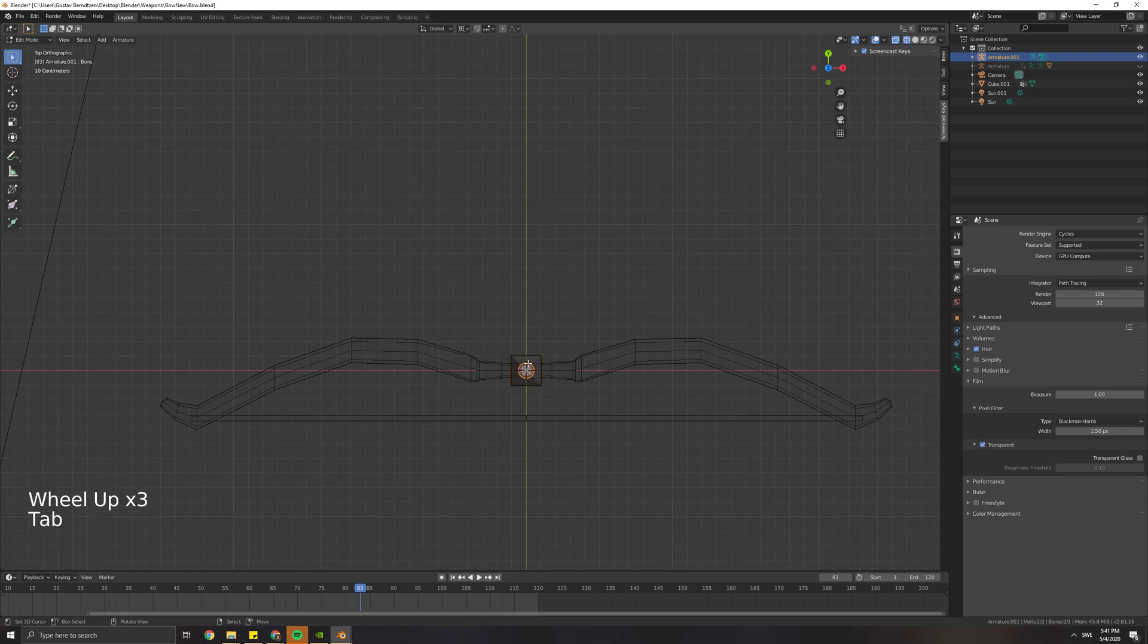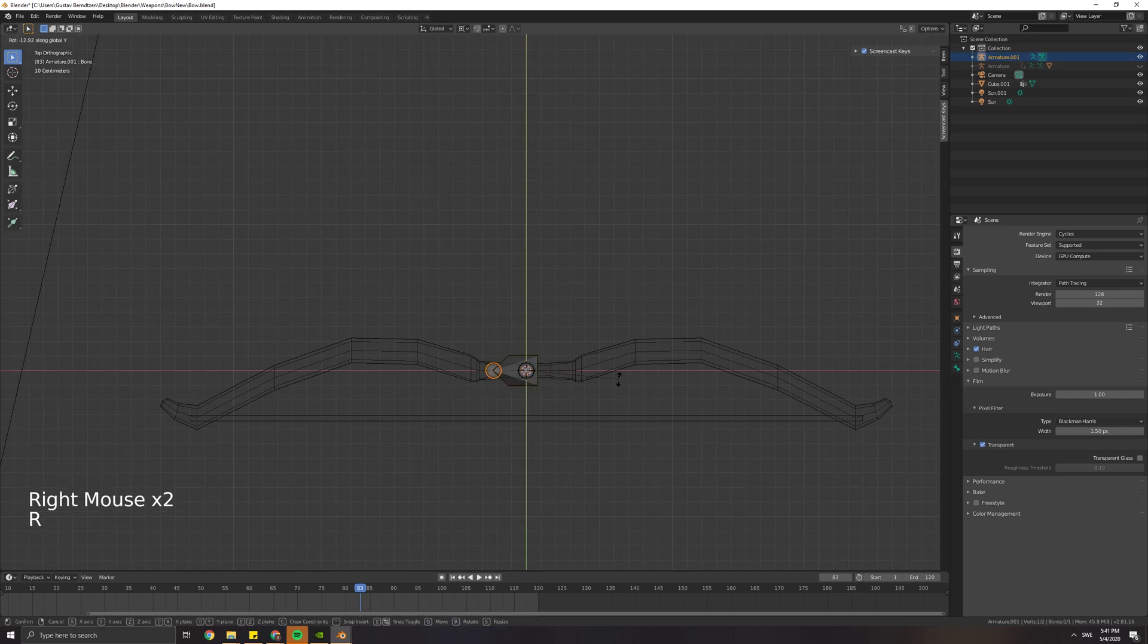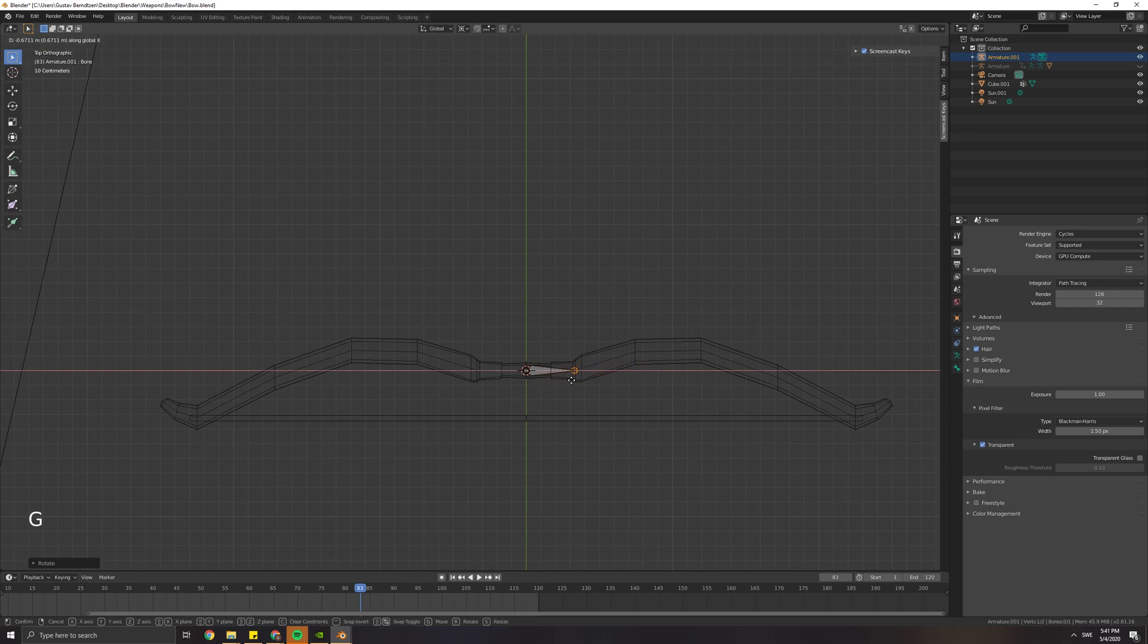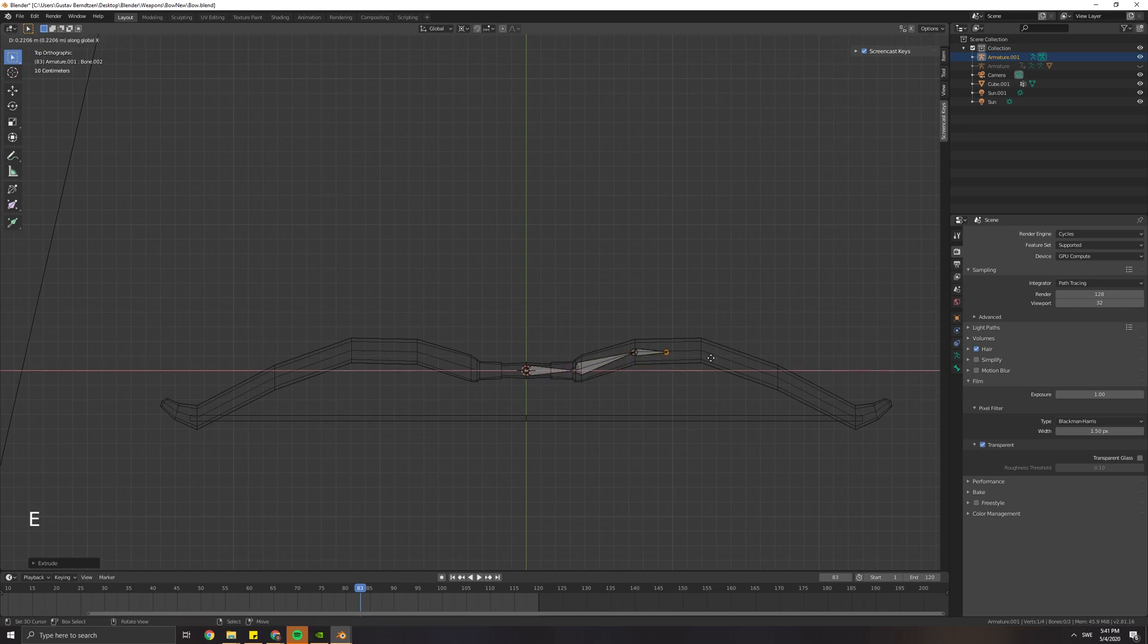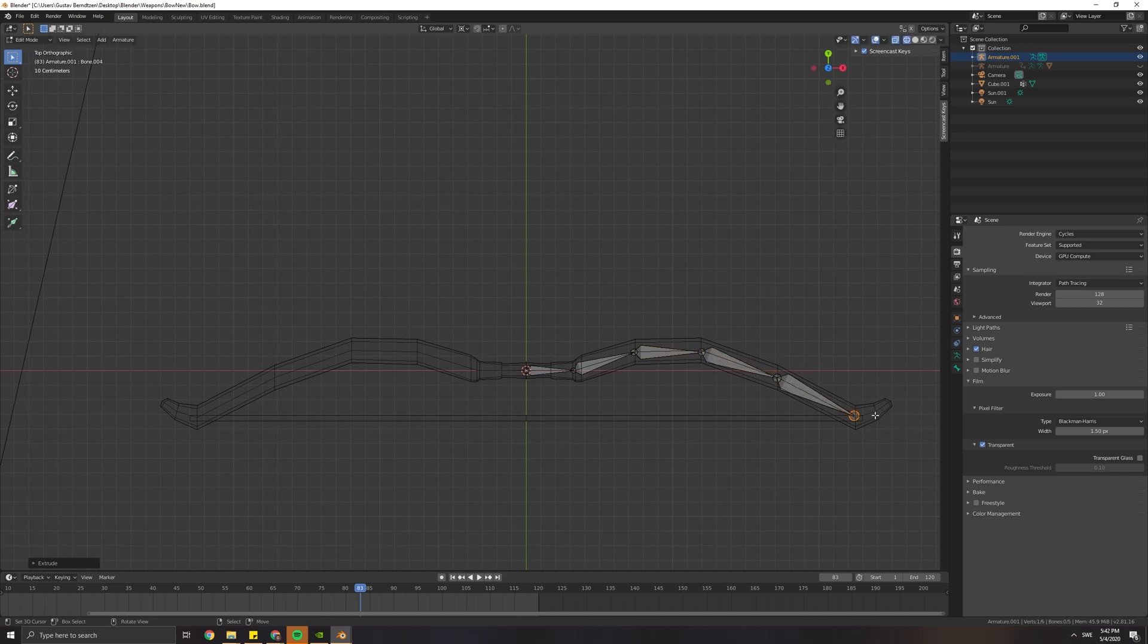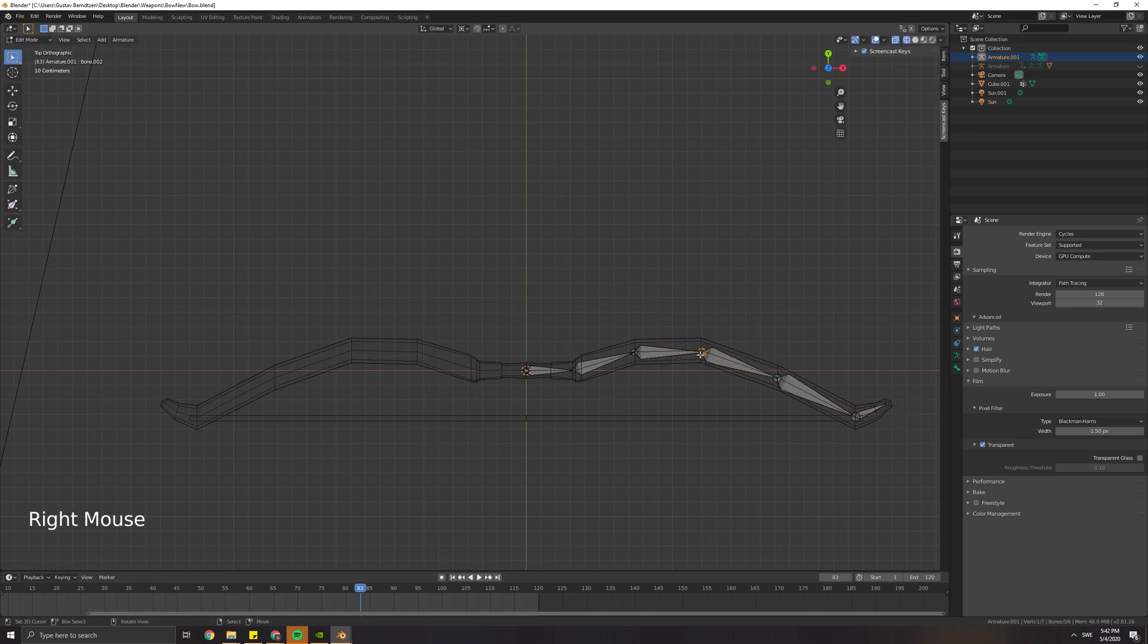You can begin by adding an armature to your scene. Rotate the bone by 90 degrees by pressing R and 90. Then extrude by pressing E and try to keep the bone in the middle of the mesh as much as possible.